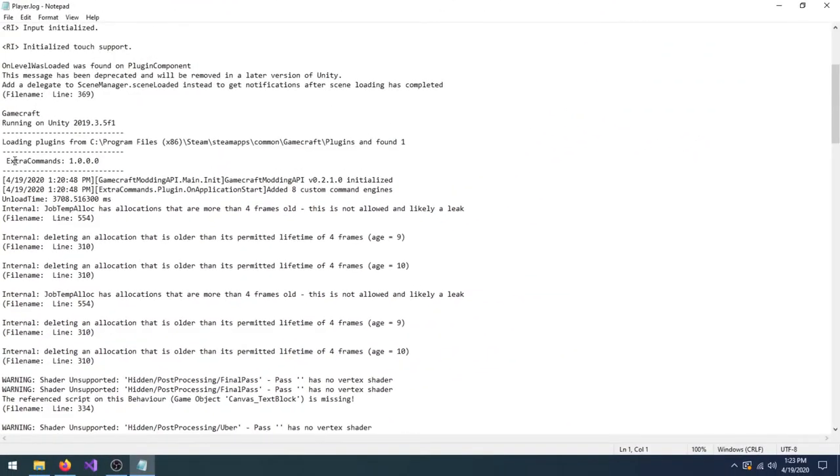In general, if you don't see the Plugins Loaded message, Gamecraft needs to be patched by GCIPA again. If you don't see your mod loaded, redo the installation instructions.